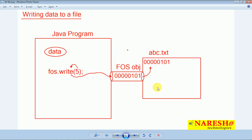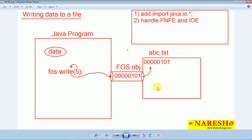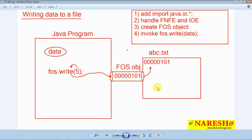Writing data to a file is a minimum two-step process: create FOS object and further call write method. But only 2 steps are not sufficient — there are 5 steps in total. The additional 3 steps are: number 1, add the import statement for java.io package; number 2, handle exceptions; number 3, create the FOS object; number 4, invoke FOS dot write method; and number 5, call the close method for closing the FOS connection. These are the 5 steps you have to implement for writing data into a file.